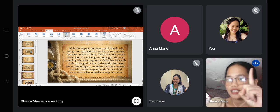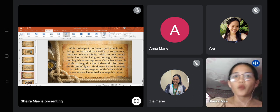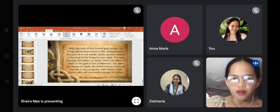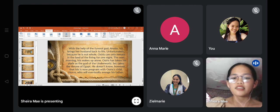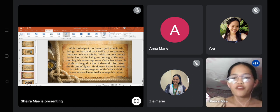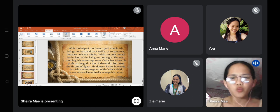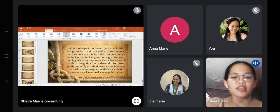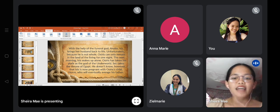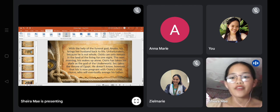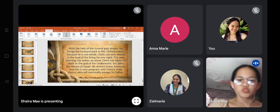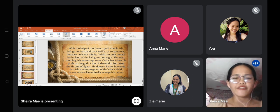The next morning when Isis wakes up alone, Osiris has taken his place as the god of the other world, and Set takes the throne of Egypt — which is what Set wanted. Set did not know that Isis is pregnant with Osiris's child, and that child named Horus will eventually avenge his father.